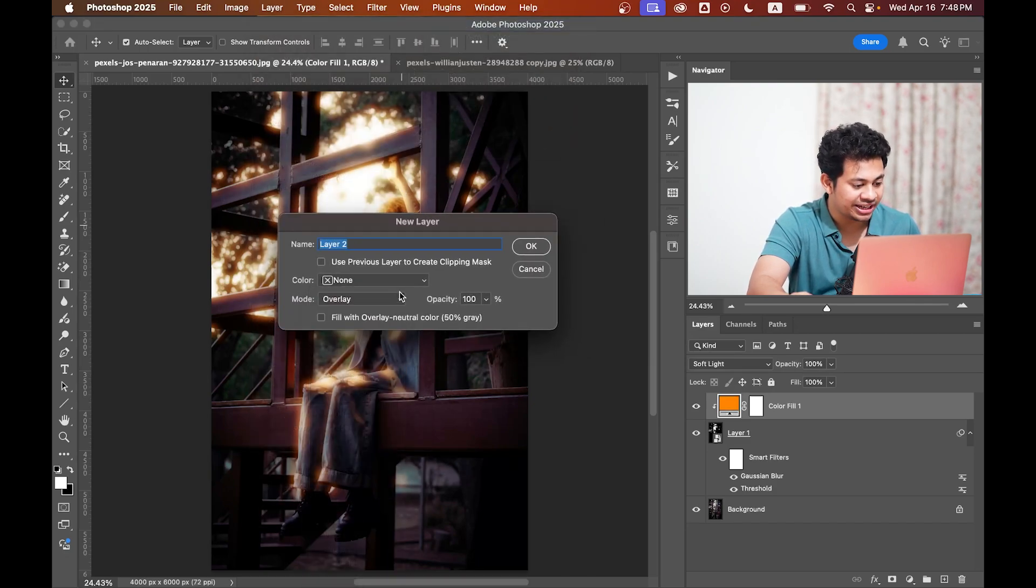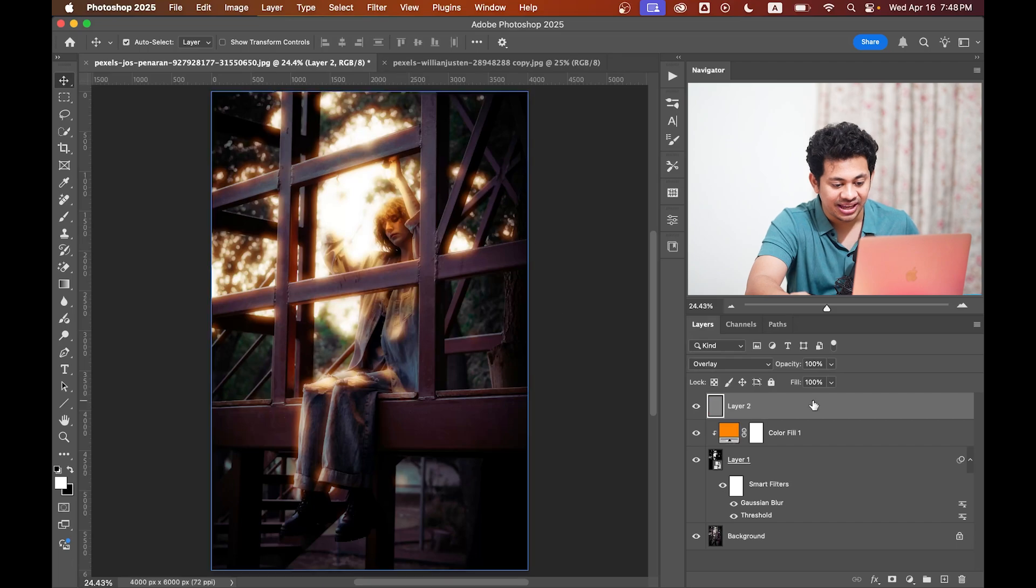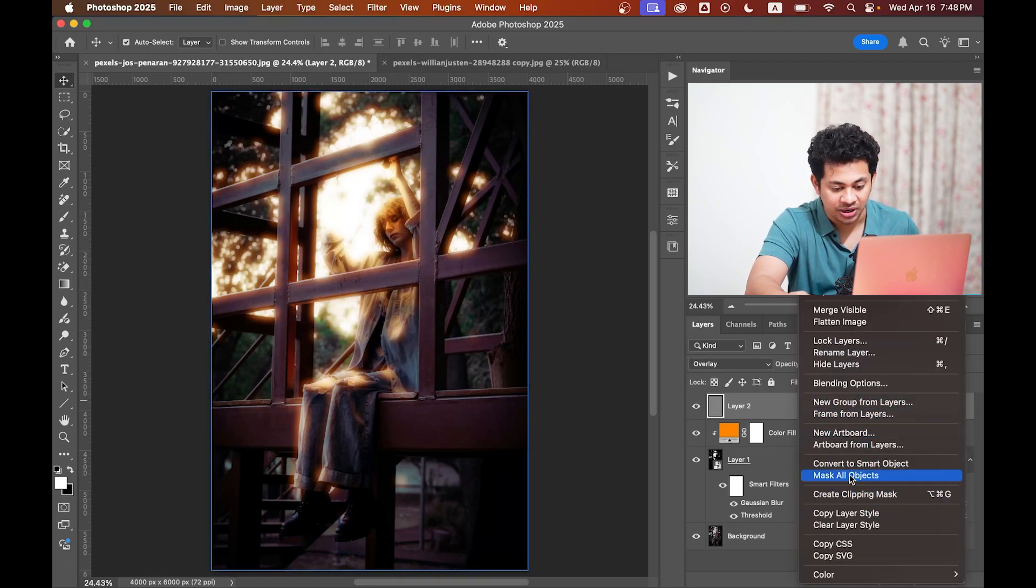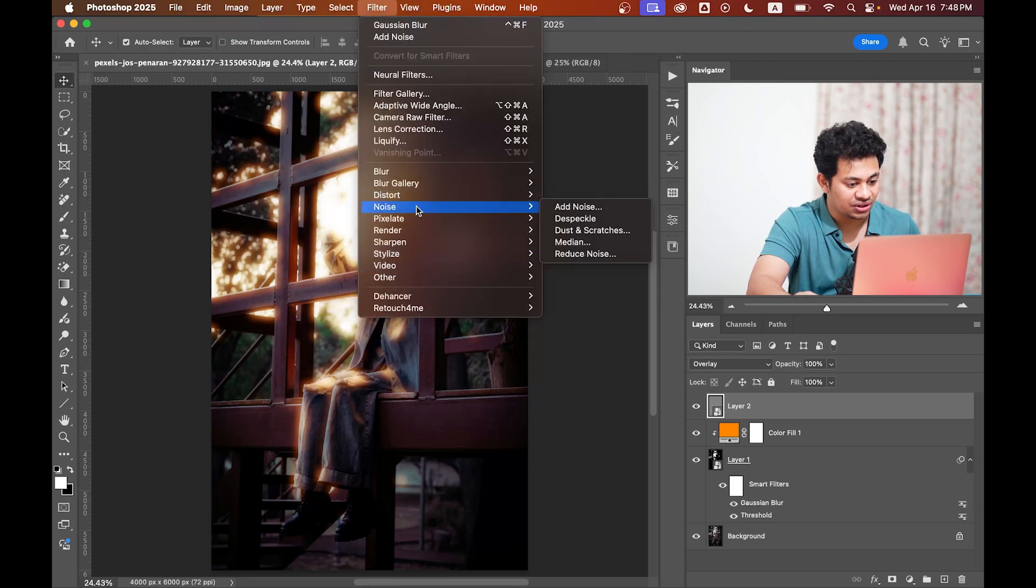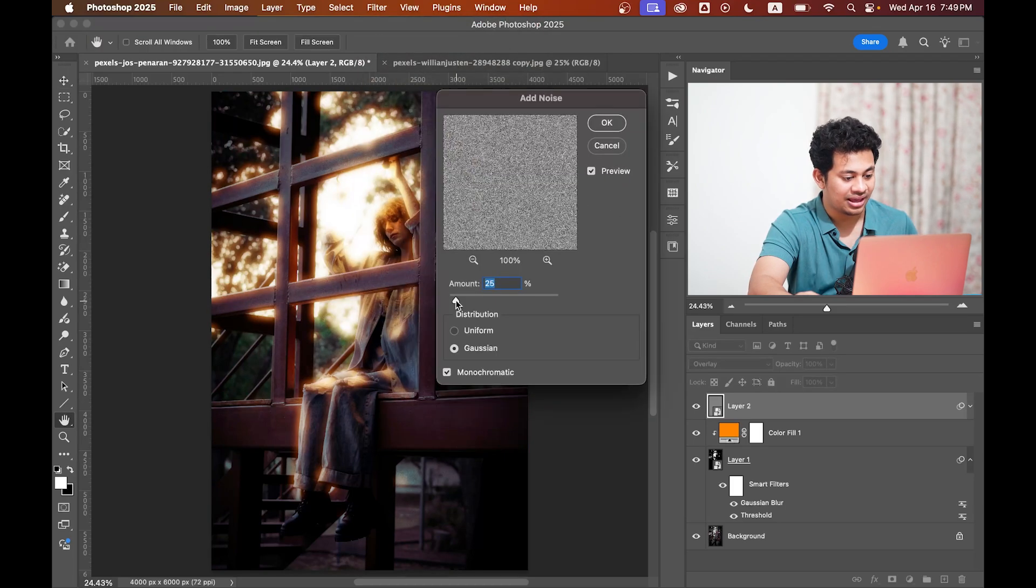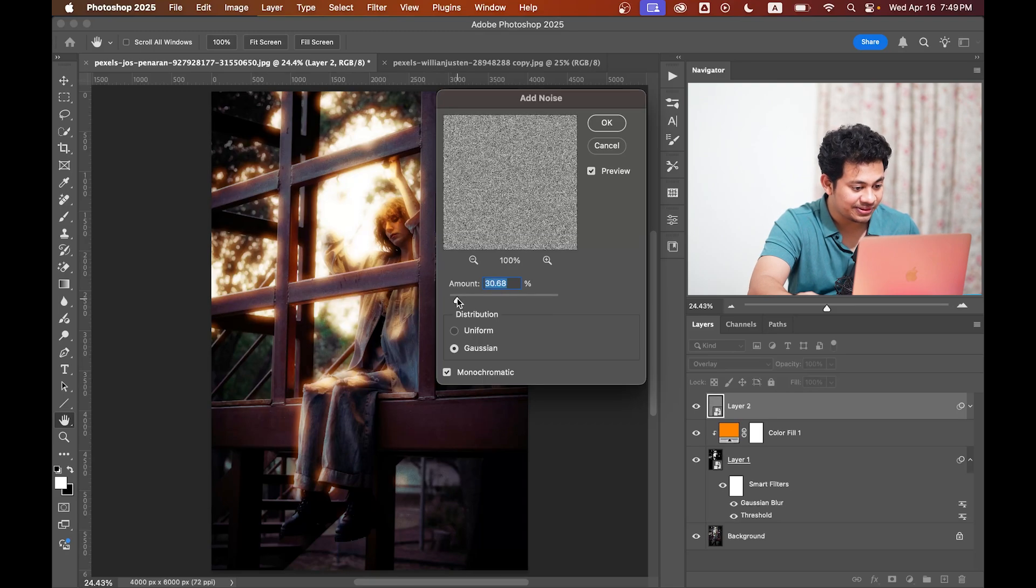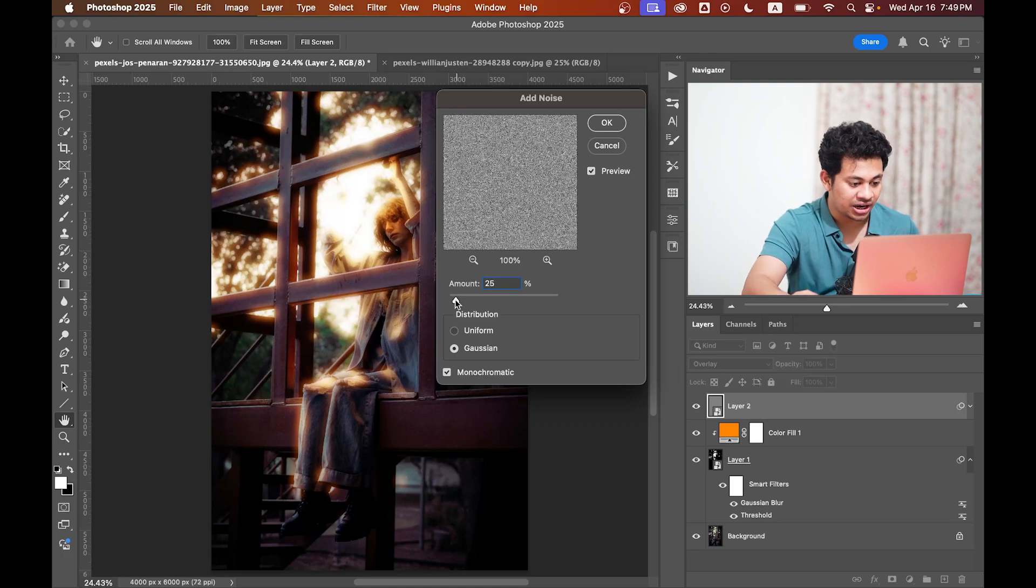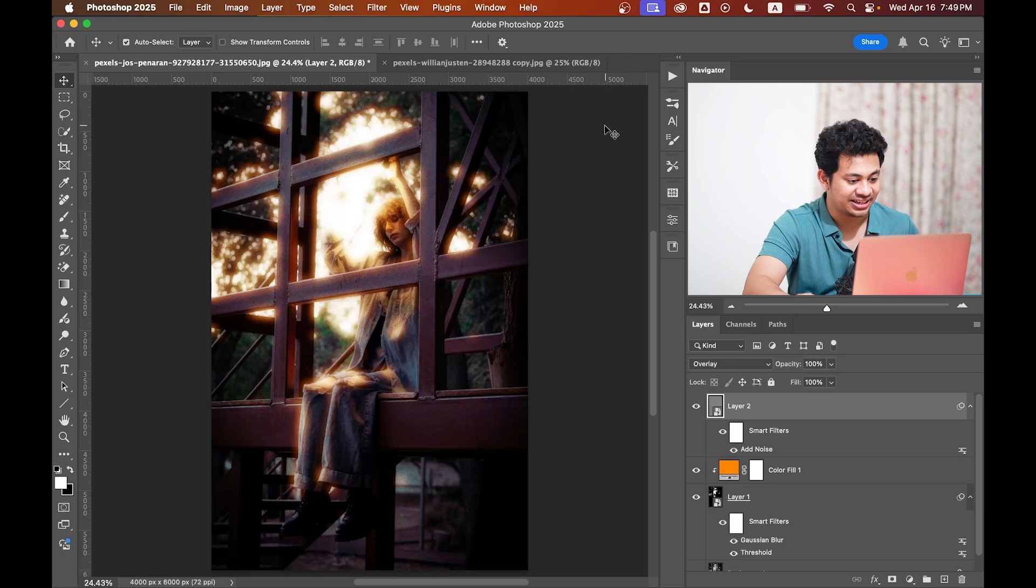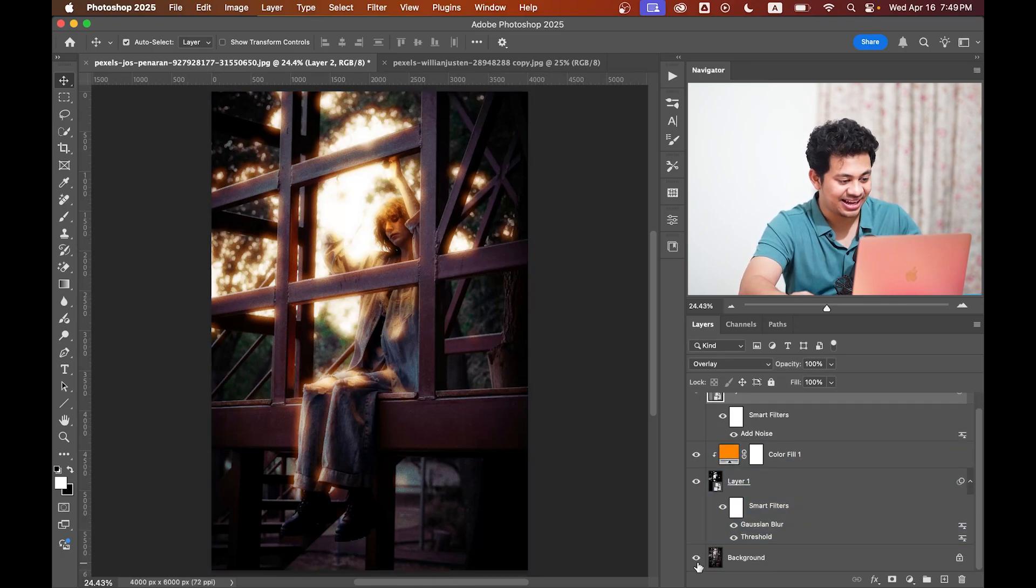Go to Filter > Noise > Add Noise and increase the amount to get that subtle film texture. Let's go with 25%, keep it monochromatic, and hit OK.